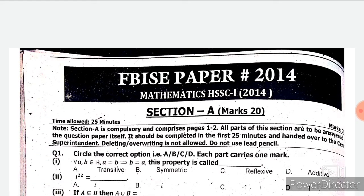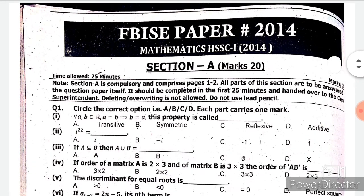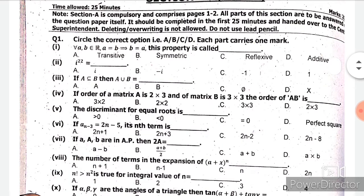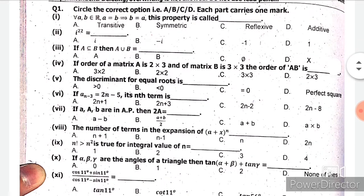Assalamu Alaikum, I hope you all are doing well. Welcome to my channel. Today we will see the Federal Board 2014 first year mathematics solved past paper of 2014. So let's start. First, we are having section number A which contains 20 marks — each MCQ carries one mark.